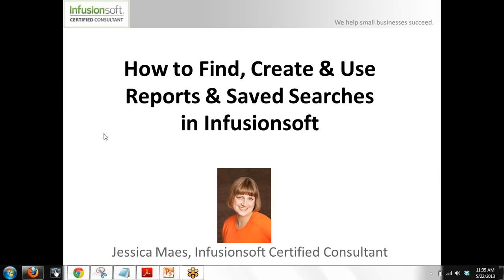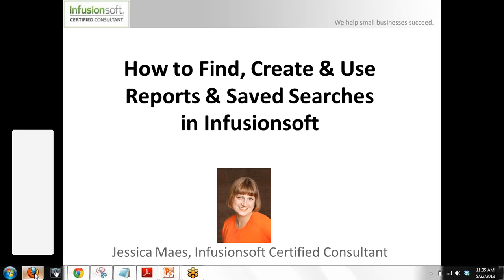Hi, this is Jessica Mayes, Infusionsoft Certified Consultant, and today I'm going to show you how to find, create, and use reports and saved searches in Infusionsoft.